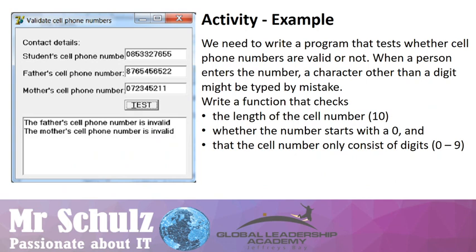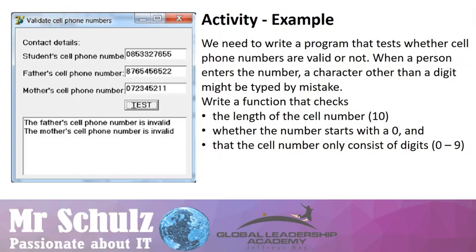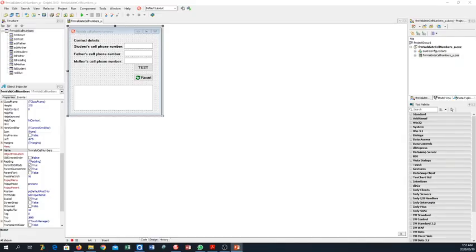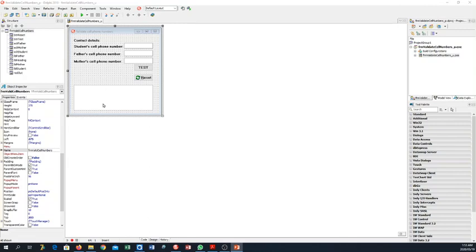In our example activity, we have a program that receives different cell phone numbers and checks whether they are valid or not, because a user can make various mistakes when entering a cell phone number. It needs to check three things: firstly, the length of the cell phone number, which needs to be exactly 10 digits long; secondly, whether the number starts with a zero; and thirdly, whether the number only consists of digits and not letters or special characters. The program asks for three cell phone numbers, and then we can press our test button and display error messages or, if all three are valid, a message that our cell phone numbers are valid.